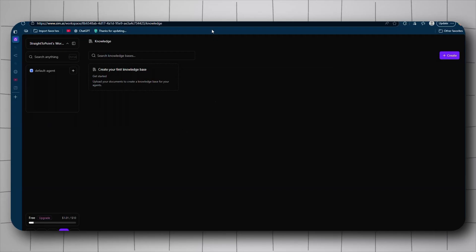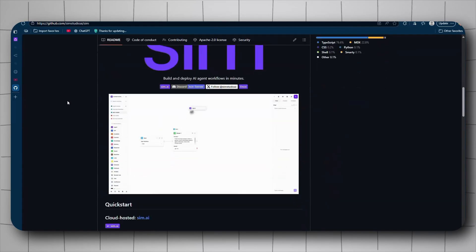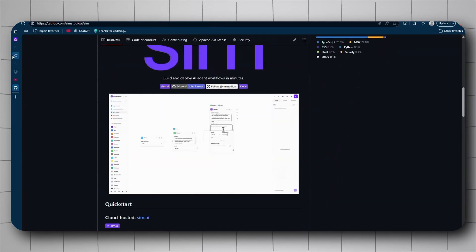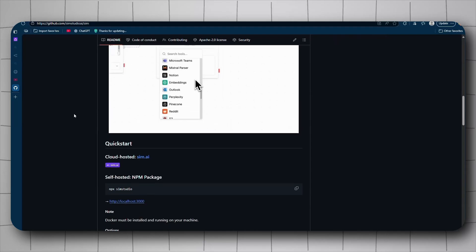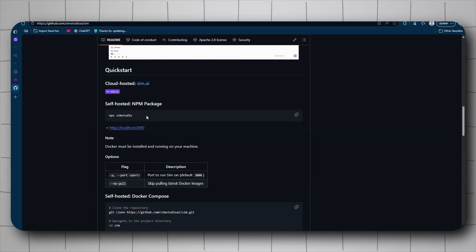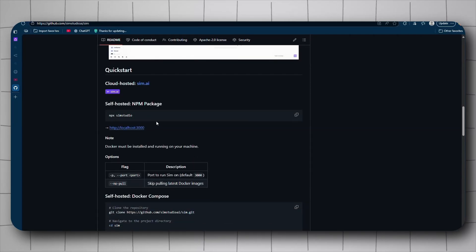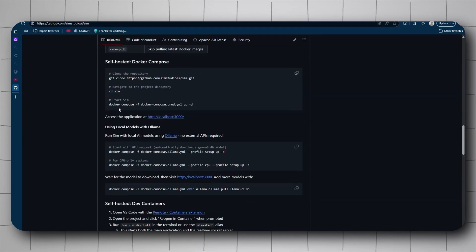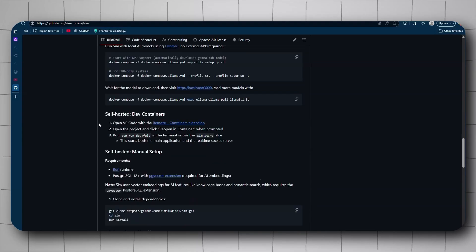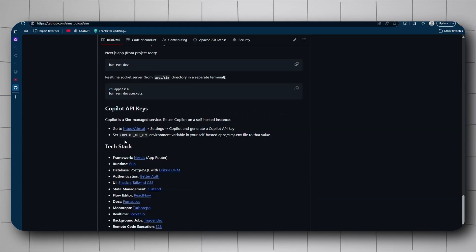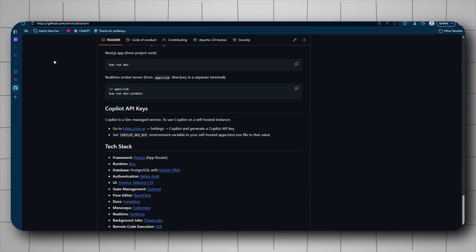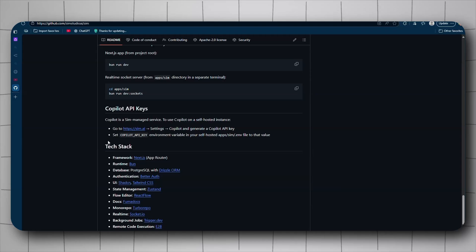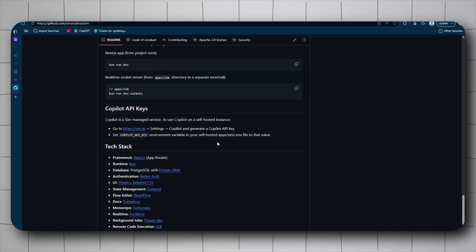So let's get into the repo. This is the repo for Sim AI. Again, you can use it on the cloud just like anything, or you can use it self-hosted. Self-hosting is easy - just npx studio, or if you want to use Docker you can go with that. But if you scroll down a bit, when you have your self-hosted, if you want to access the copilot which uses the API key, just set copilot API key environment variable in your self-hosted Sim and just paste the key.